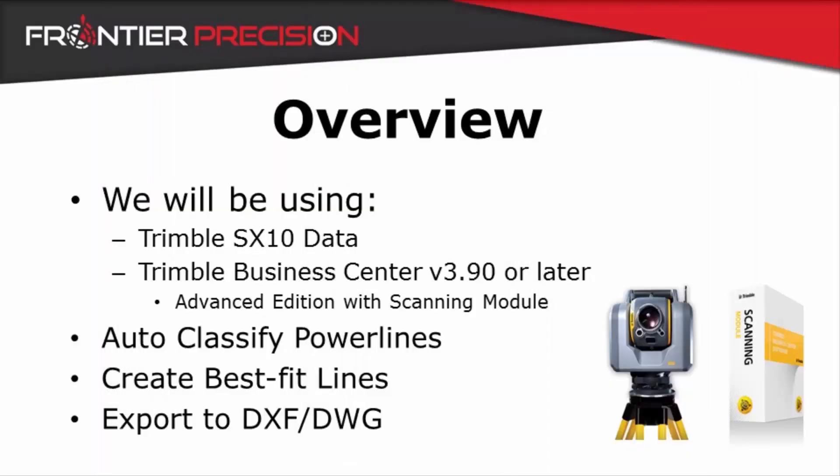For this demonstration I will be using some data captured using the Trimble SX10. I will be using Trimble Business Center version 3.90 or later and also the advanced edition with the scanning module. You will need the scanning module in order to automatically classify scan data. I am going to automatically classify power lines, then create best fit lines off of that scan information, and finally export to a DXF or DWG file format.